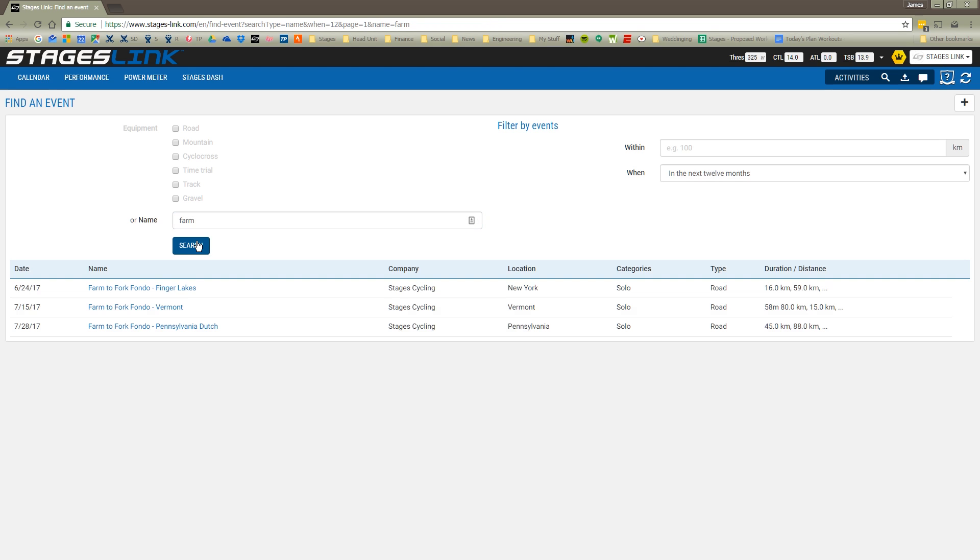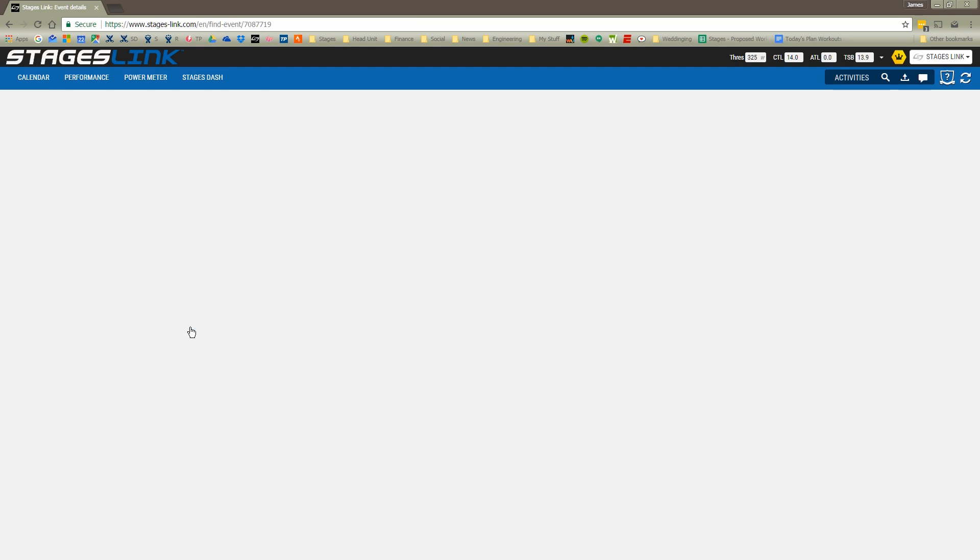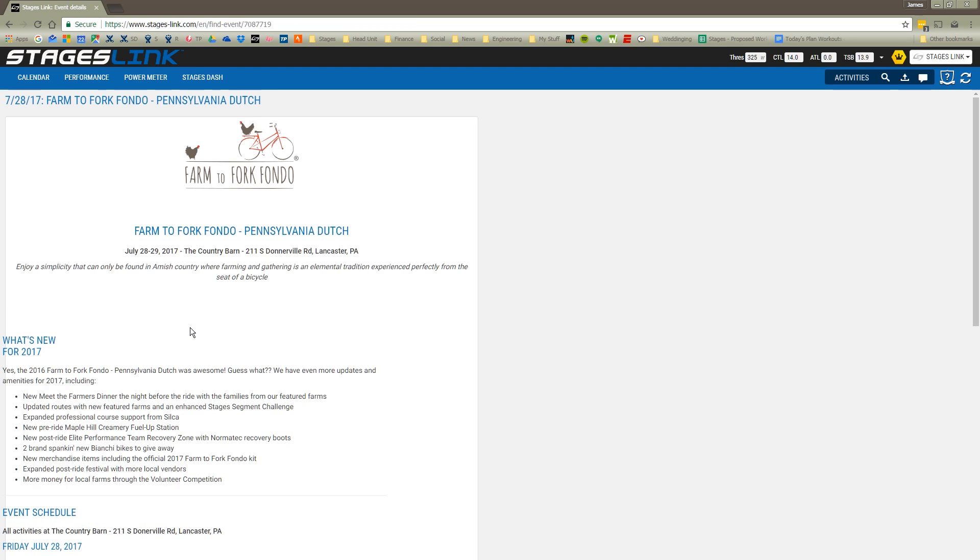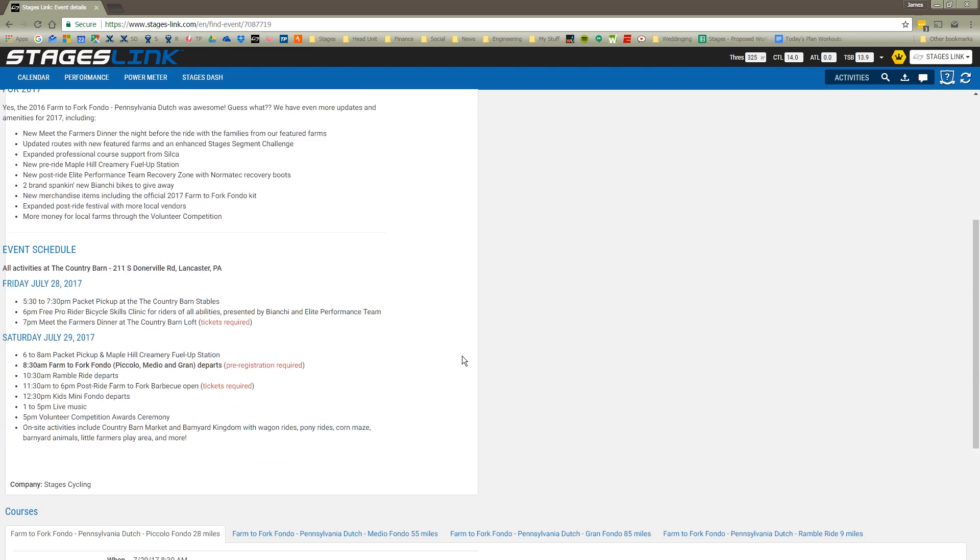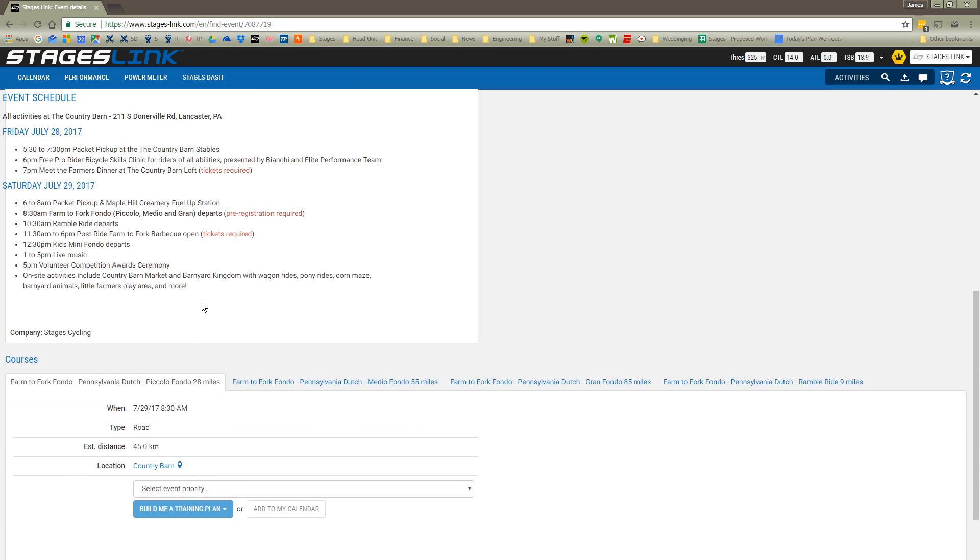What I'm going to do is I'm going to actually search for one of those Farm to Fork Fondos. I'm going to search for the word farm, and here you see a series of events that are available to me to make a plan for. Let's say I want to do the Pennsylvania Dutch Farm to Fork Fondo on July 28th. I'm going to go ahead and choose that. Then I get the information about the Farm to Fork Fondo. And then I can choose which duration it is or which distance it is I'm going to train for. For this one, let's go ahead and train for the Gran Fondo.